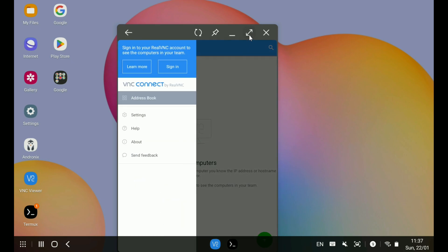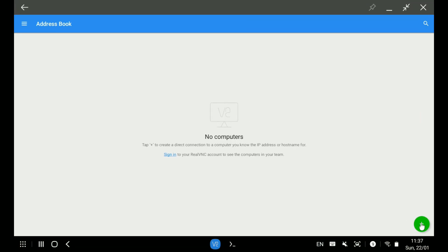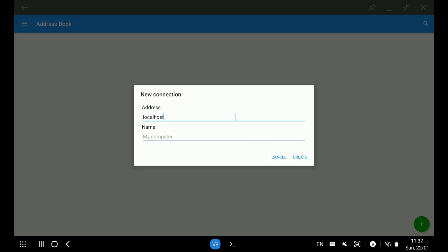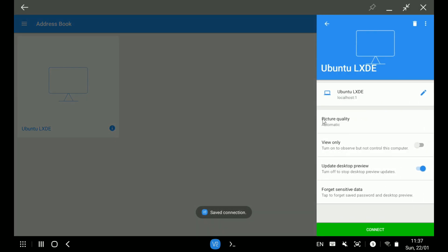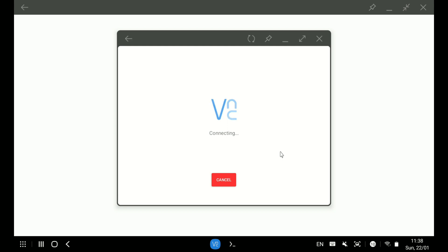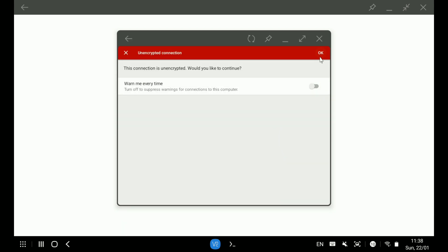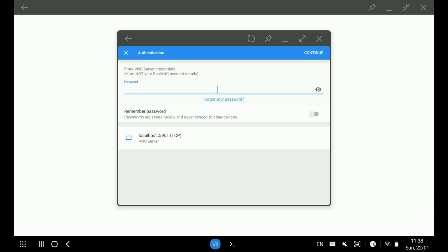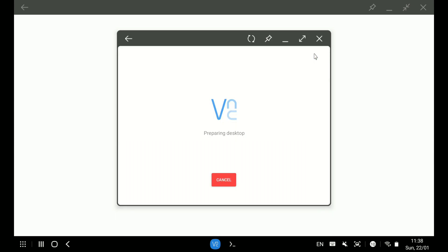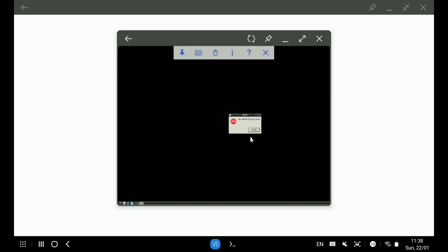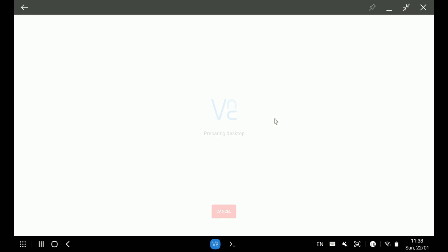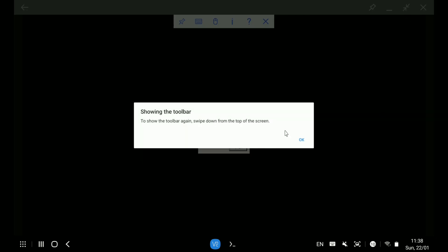Now open the VNC Viewer application and add the session using the localhost address. Then start it and input your VNC password. And there you go — you are inside bare bones Ubuntu LXDE GUI with a black wallpaper.